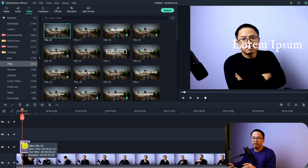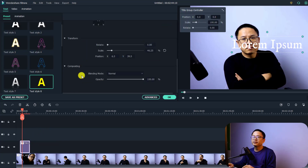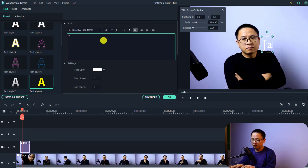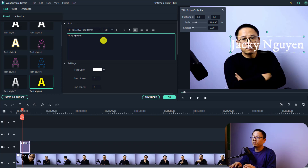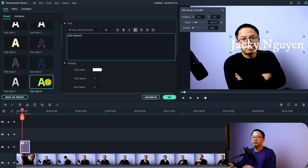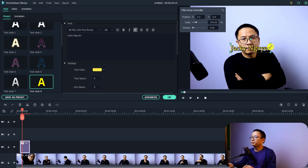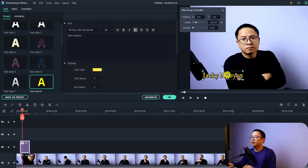You'll want to change it to your channel name. Just double-click on the title box and simply change it to your channel name. You can also select a preset here — for example I can select this preset. I also want to scale it down and move it to the desired area.